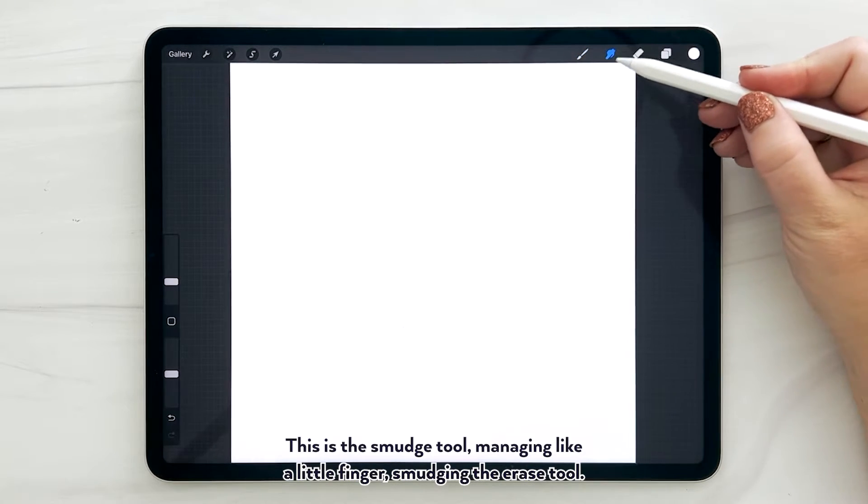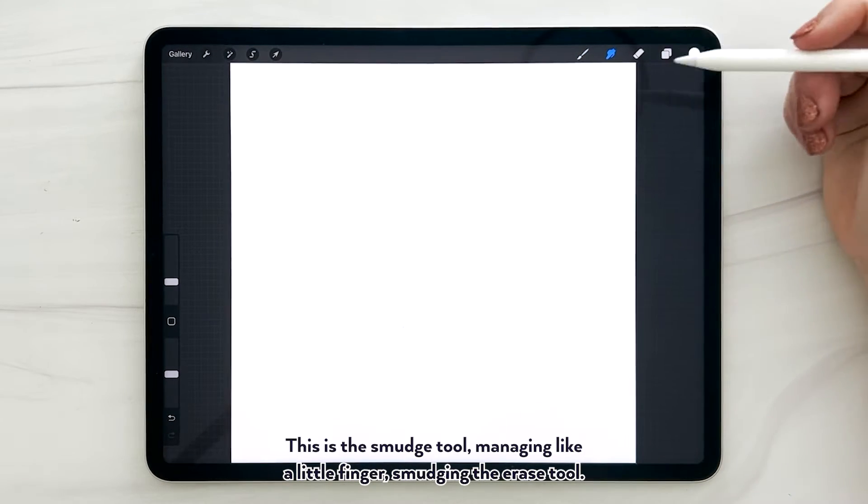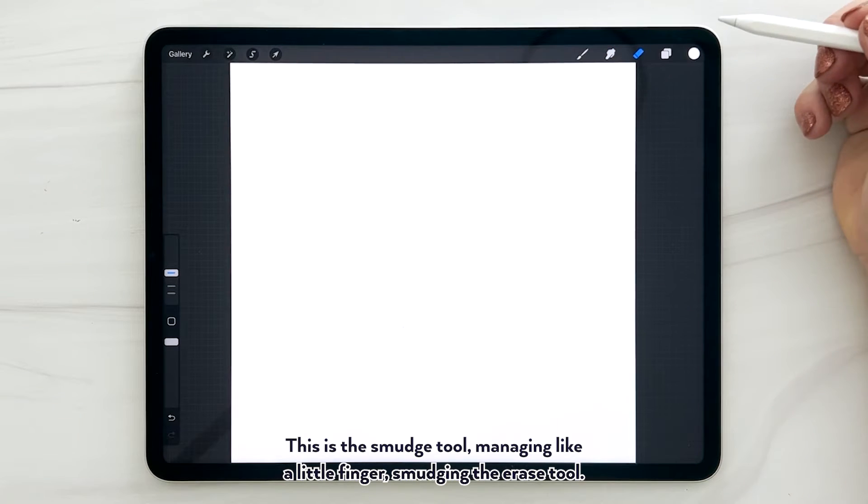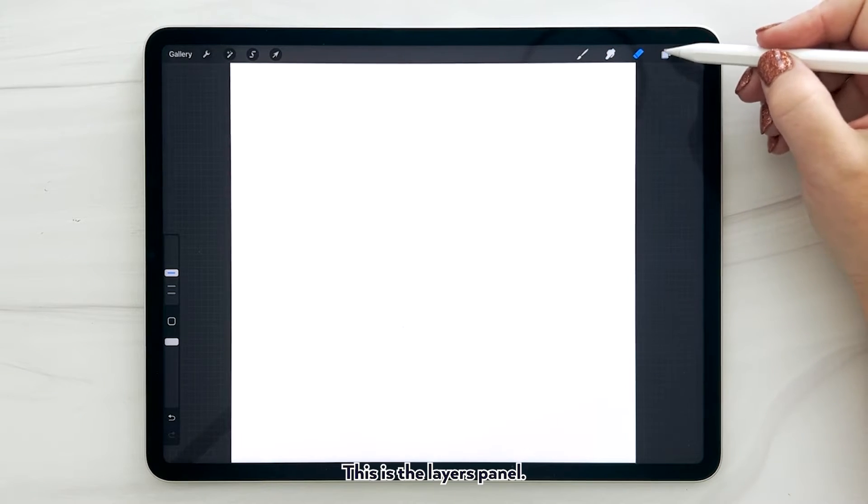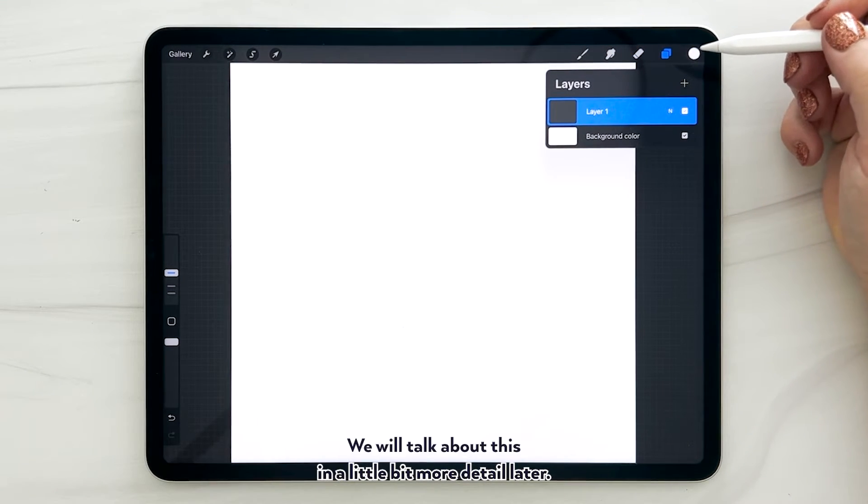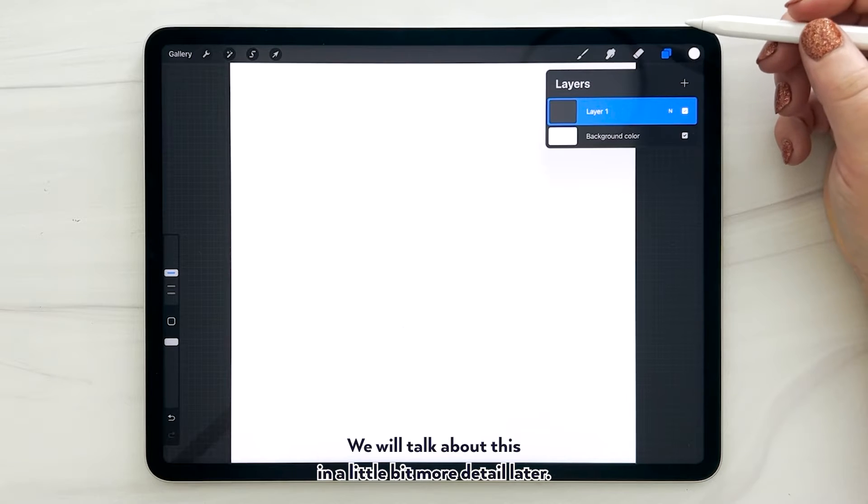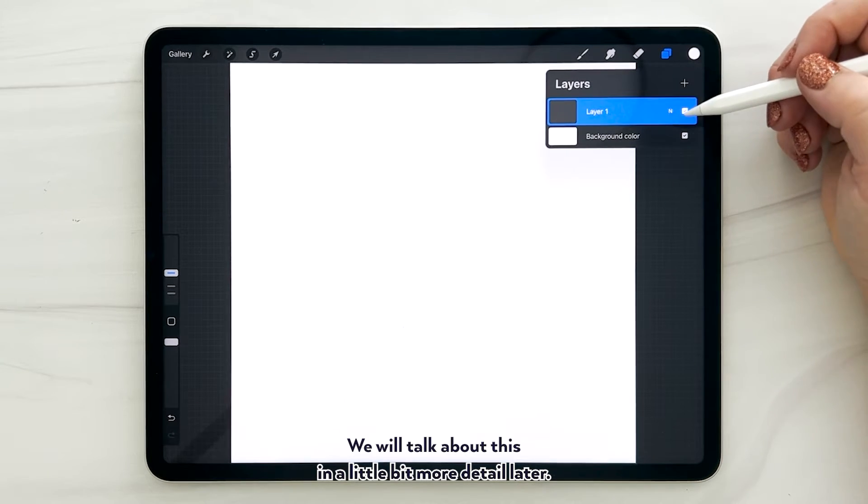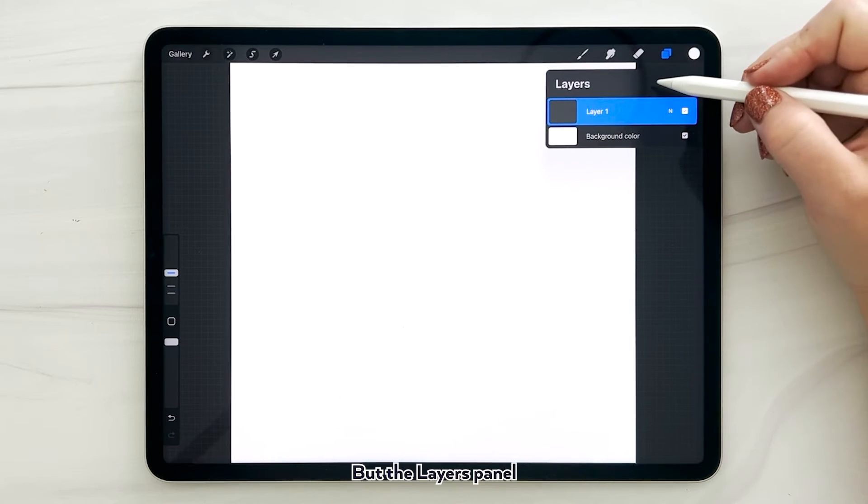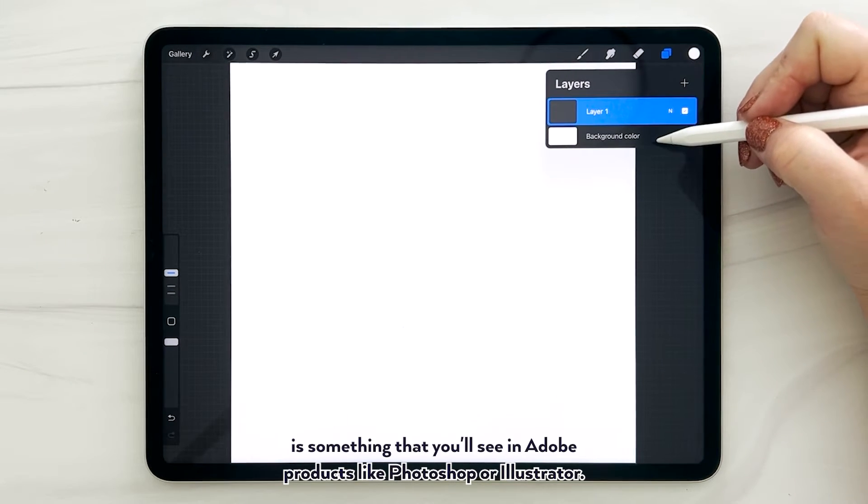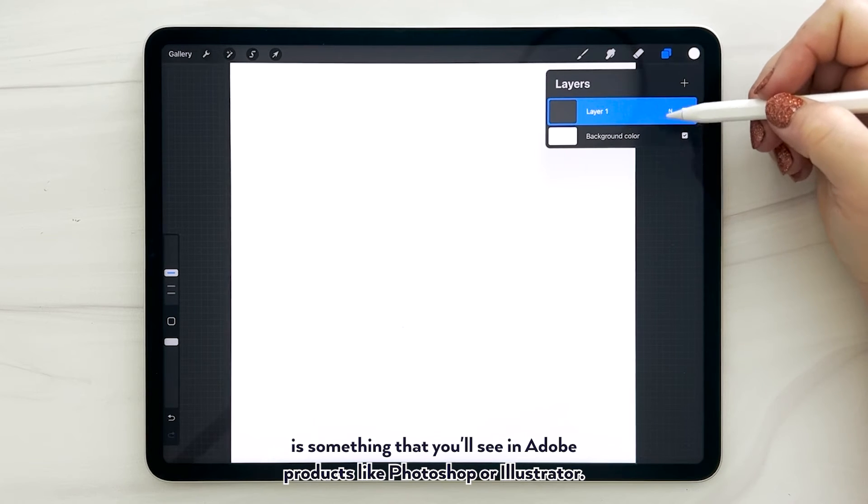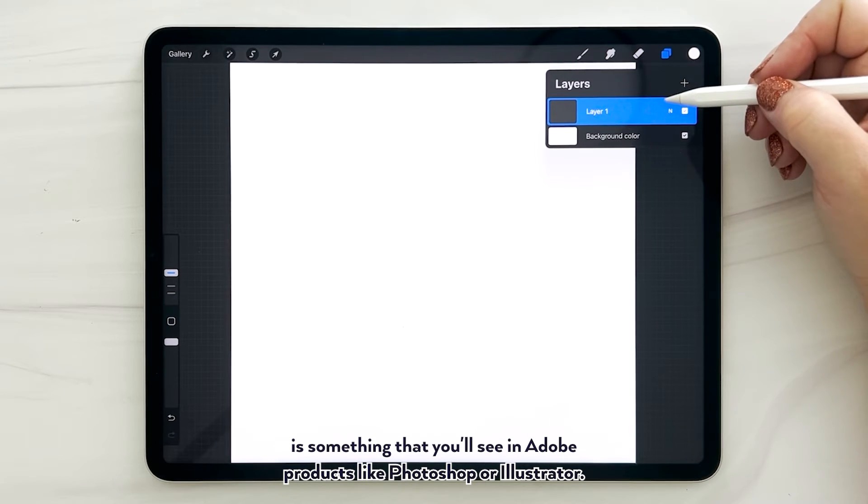And that's the brush library. This is the smudge tool - imagine like a little finger smudging. The erase tool. This is the layers panel. We will talk about this in a little bit more detail later, but the layers panel is something that you'll see in Adobe products like Photoshop or Illustrator.